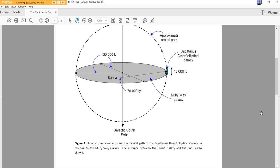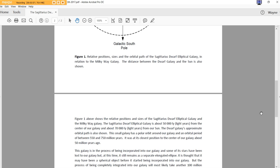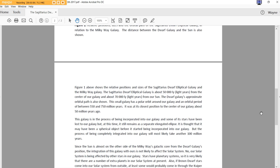Relative positions, sizes, and the orbital path of the Sagittarius Dwarf Elliptical Galaxy in relation to the Milky Way Galaxy. The distance between the Dwarf Galaxy and the sun is also shown.